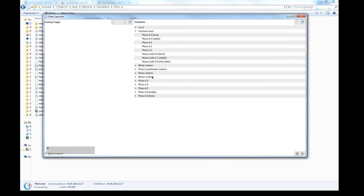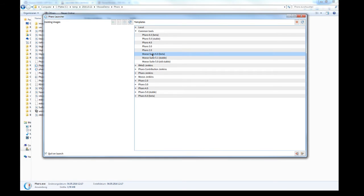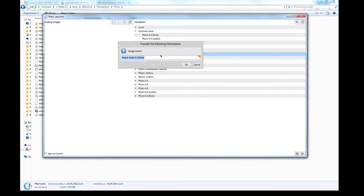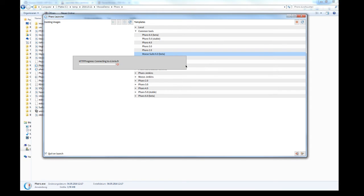Now MUSE Suite 6.0 beta is the most actual release and required for the diagram. So I create an image, change the name as required, and download it from the internet.